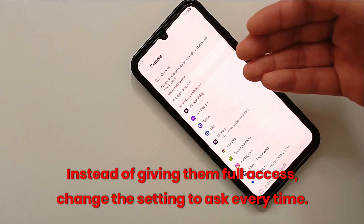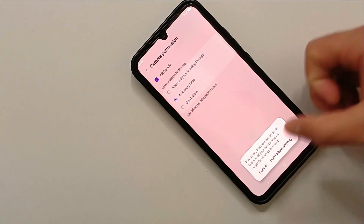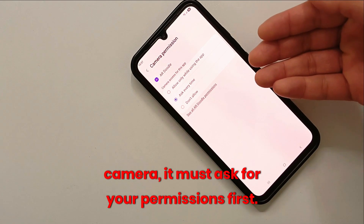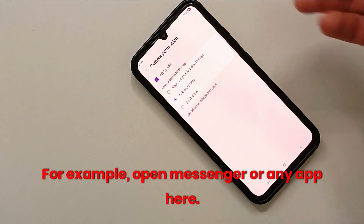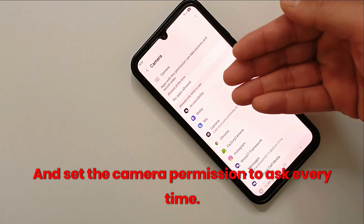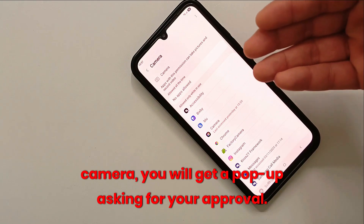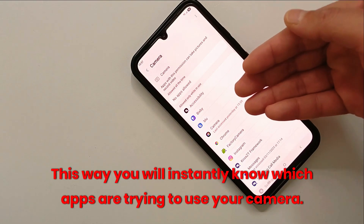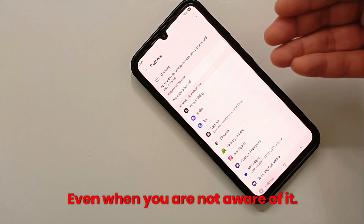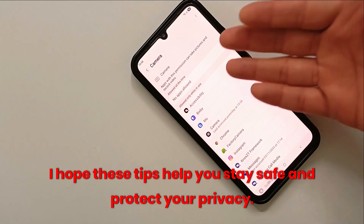Here's the smart part: instead of giving apps full access, change the setting to 'Ask every time'. That means whenever an app wants to use the camera, it must ask for your permission first. For example, open Messenger or any app and set the camera permission to 'Ask every time'. Now whenever Messenger or any app tries to access your camera, you will get a pop-up asking for your approval — so you will instantly know which apps are trying to use your camera even when you are not aware of it.